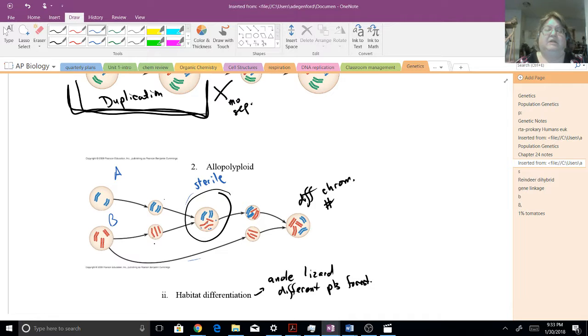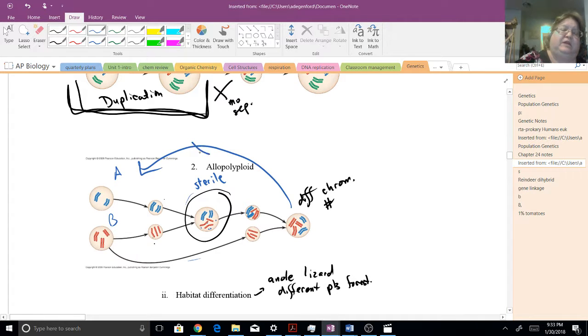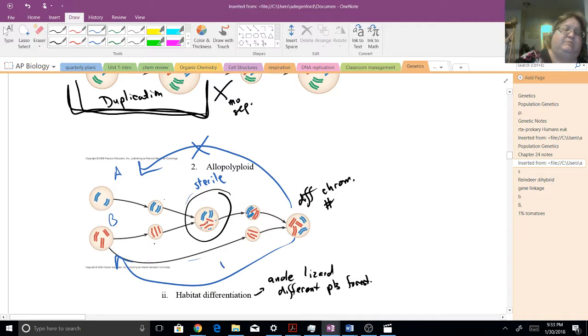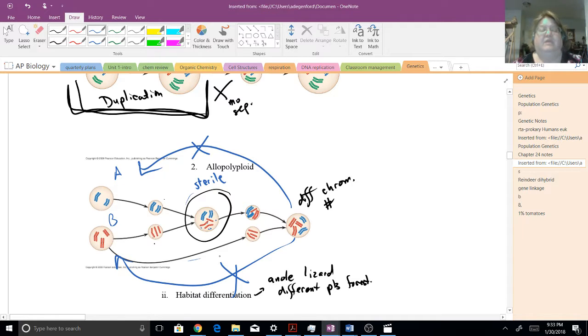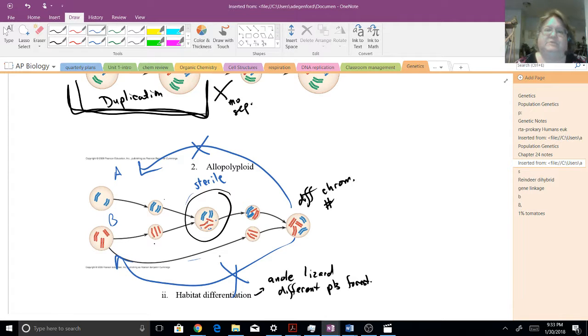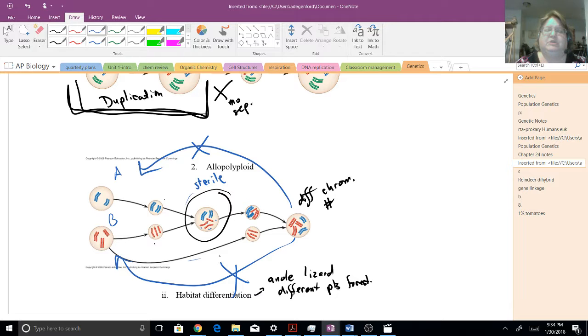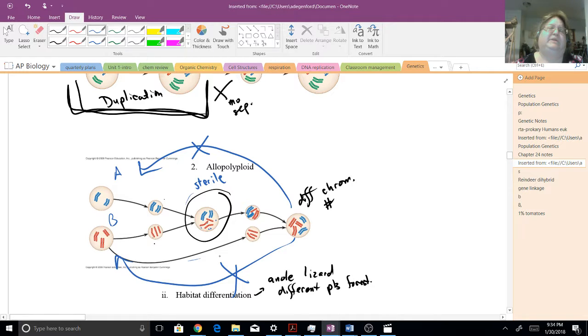You now have a hybrid that now has an equal number of chromosomes and can undergo meiosis. And if that happens, it cannot go back and breed with A or B, reproductively isolated. And if that happens, you now have a new species. And we've seen this with plants. This one, you can imagine, is a little odder. It's not going to be as common. But we've actually seen this with some of the plants that we cultivate.